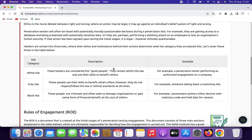Black hat hackers engage in unauthorized and malicious activities such as exploiting vulnerabilities, stealing data, and causing harm. They are typically motivated by personal gain or malicious intent. Gray hat hackers fall between white and black hat categories — they may identify vulnerabilities without authorization but may or may not disclose them to affected parties.